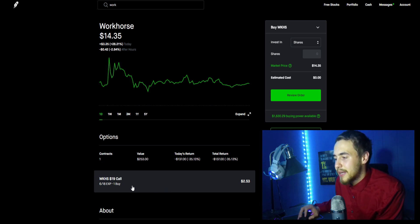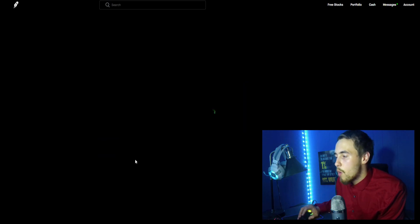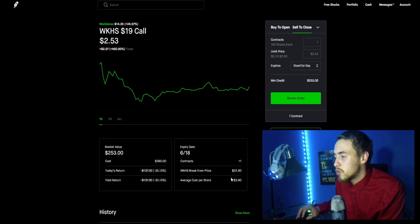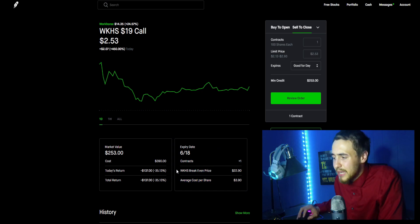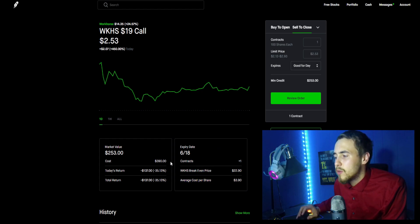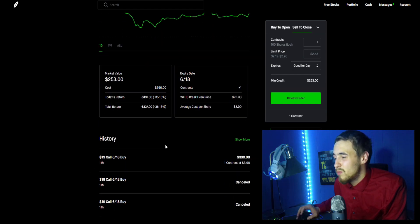Probably should have got more time on it. I got a Workhorse $19 call for June 18th, I bought one of them for $390. It's worth $253 right now, I'm down 35.13 percent on it.